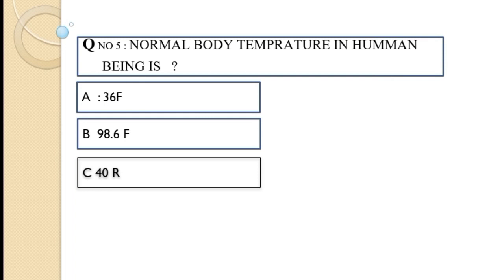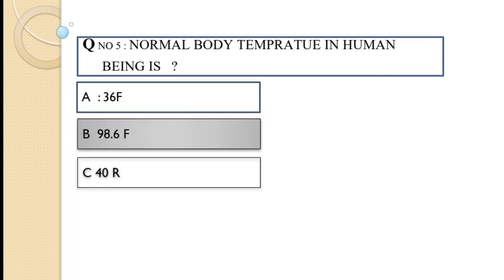Question number five: Normal body temperature in a human being is — option A 36°F, option B 98.6°F, or 40. The correct option of this question is 98.6°F.